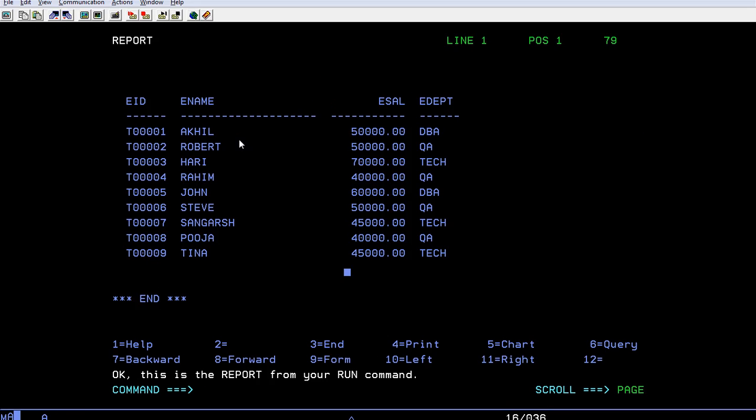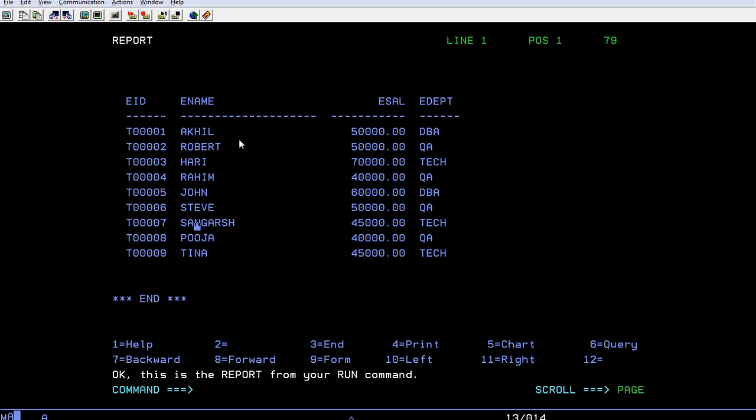For example, I want to delete a record where name is Sangarsh. I just want to delete only a specific record where employee name is Sangarsh.